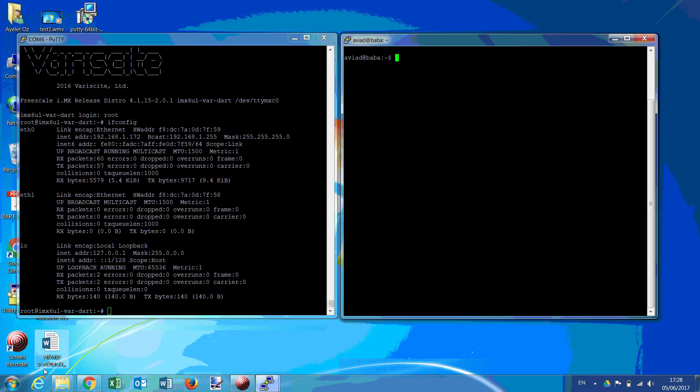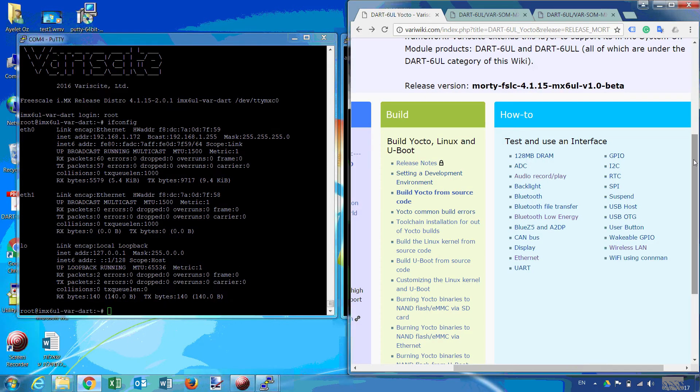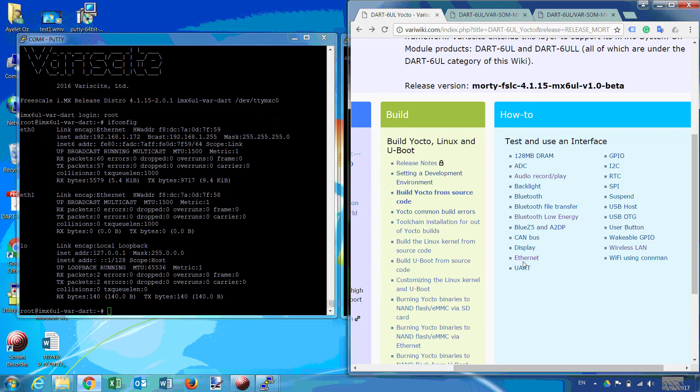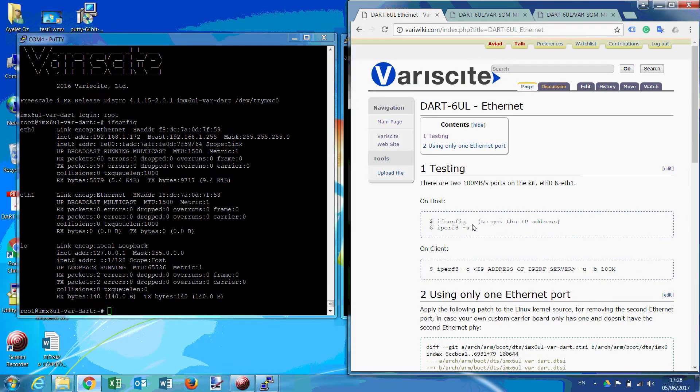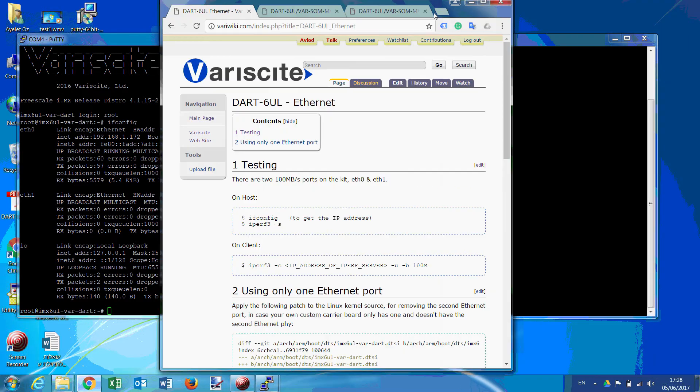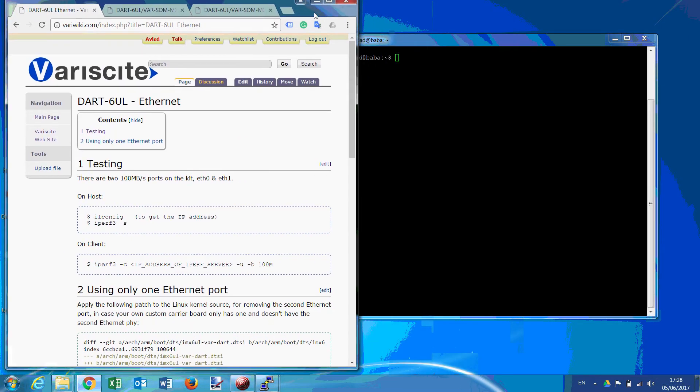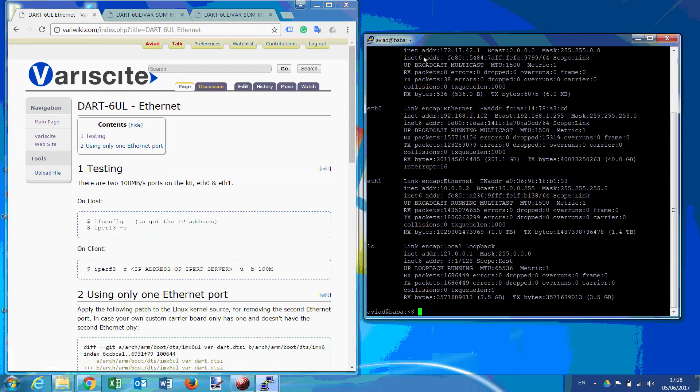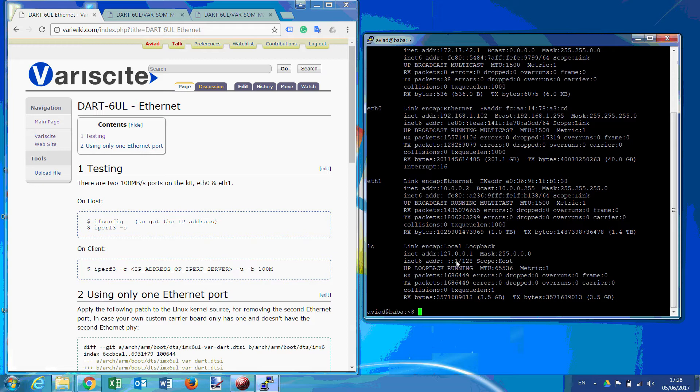We just follow our wiki how to test the Ethernet interface. You can see all the interfaces listed here, the testing of them and just go to Ethernet. So on our host, we just find out our IP. This is our IP. And then type iperf.